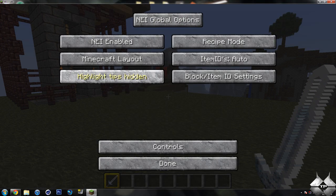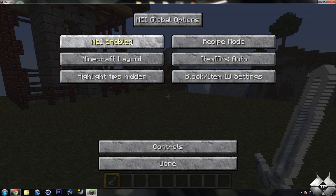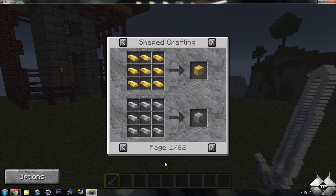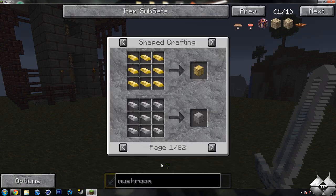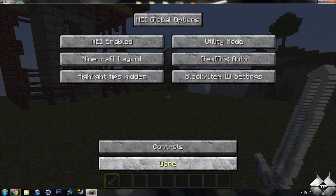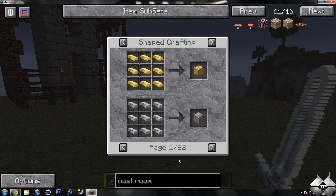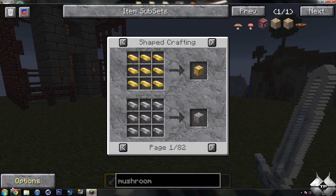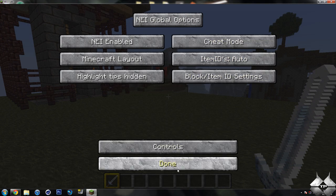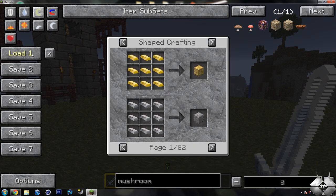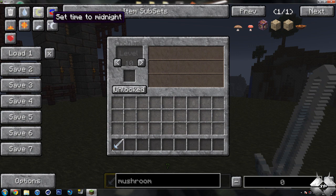And then we also have the different loadouts and all that sort of stuff. You can disable Not Enough Items from here. Oh, I need to take it out of recipe mode. We have utility mode, which will have the magnet mode on, and then the items as well as the recipe mode. And then of course the cheat mode is what we were originally on. So I'm gonna go ahead and escape out of this.